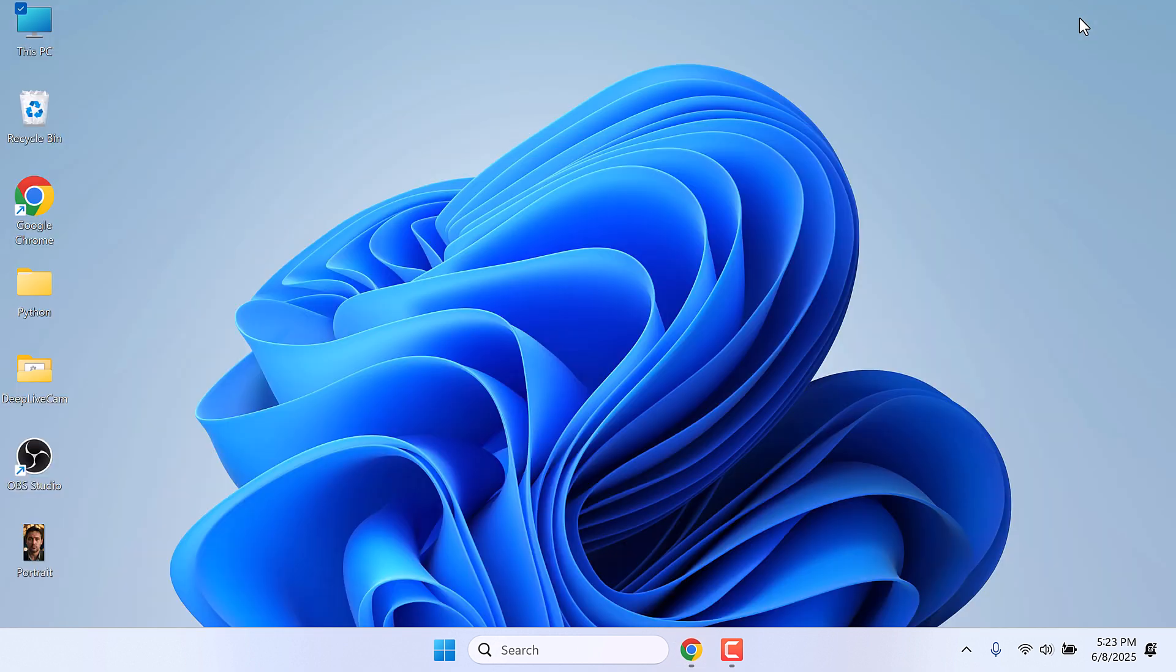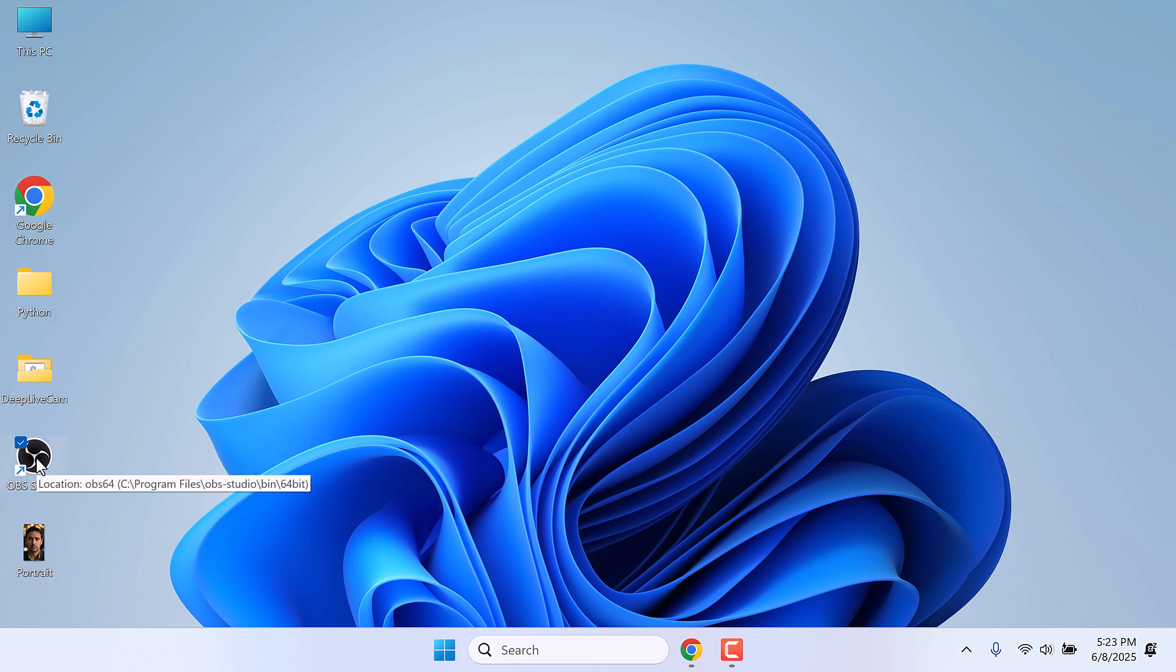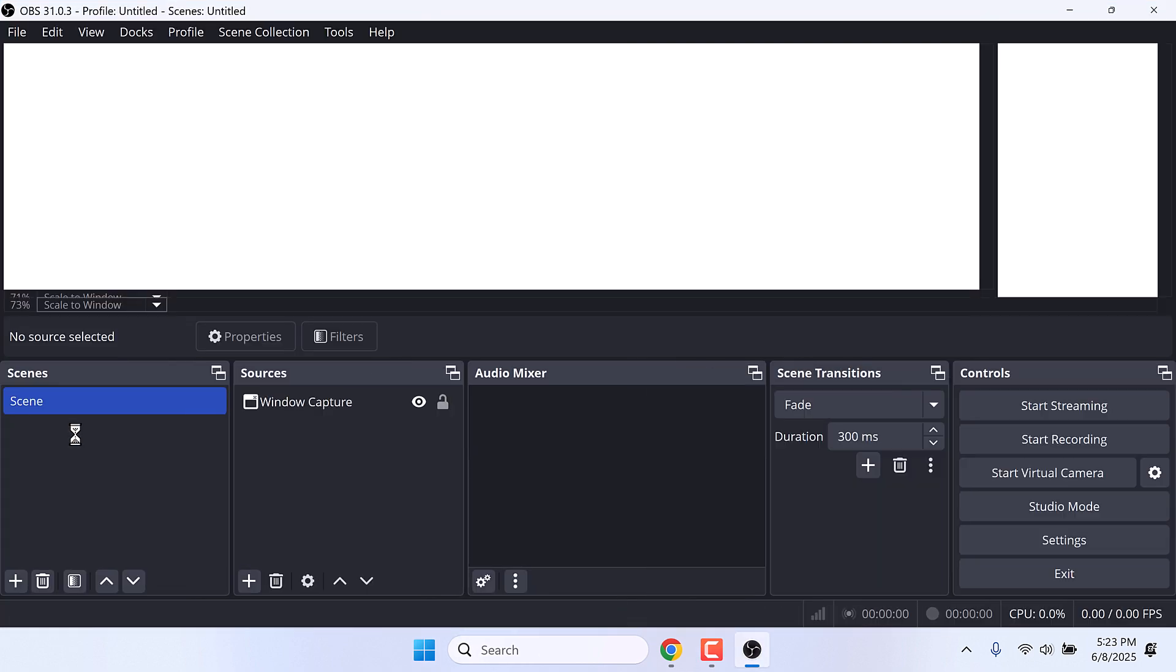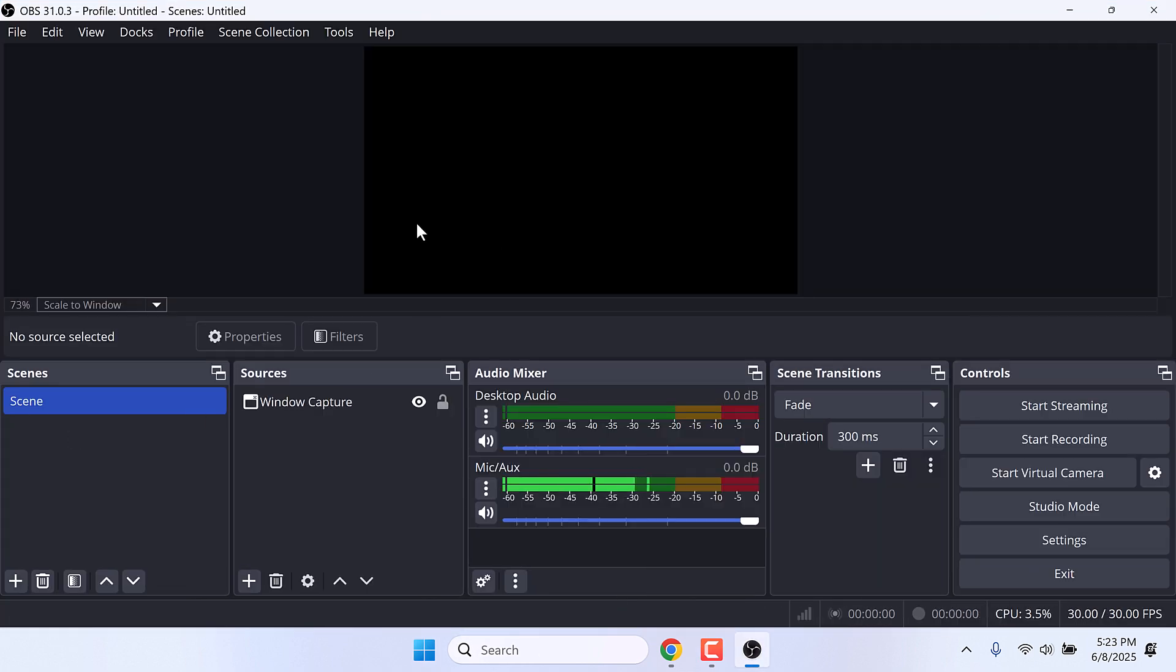After installing everything, let me quickly open OBS Studio. Now let me open WhatsApp.